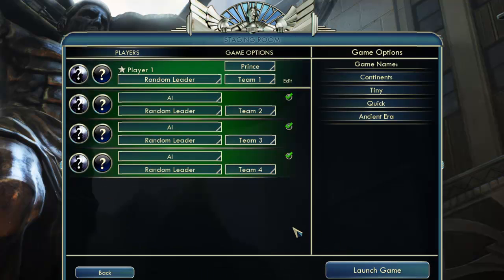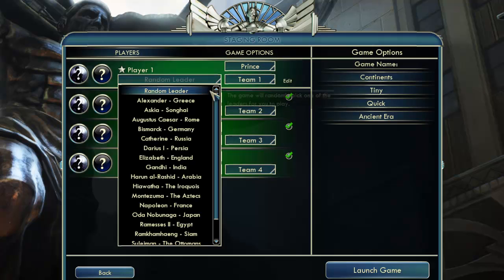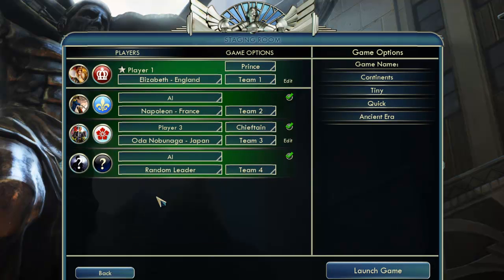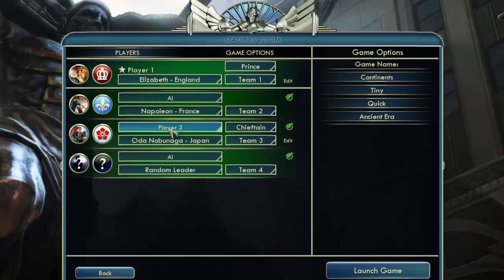At this point, all I need to do is set the civilizations for the players in the game and make sure they're in the correct order, starting with myself as the English. Once I have all the players in the Civilization set, including a human player for my friend Brian, I'll go ahead and launch the game.